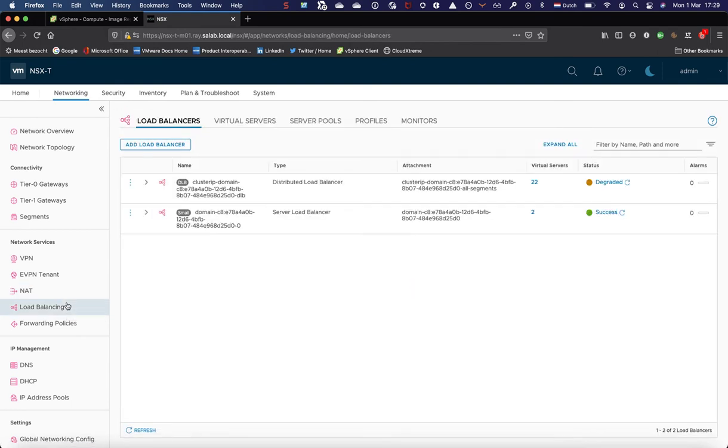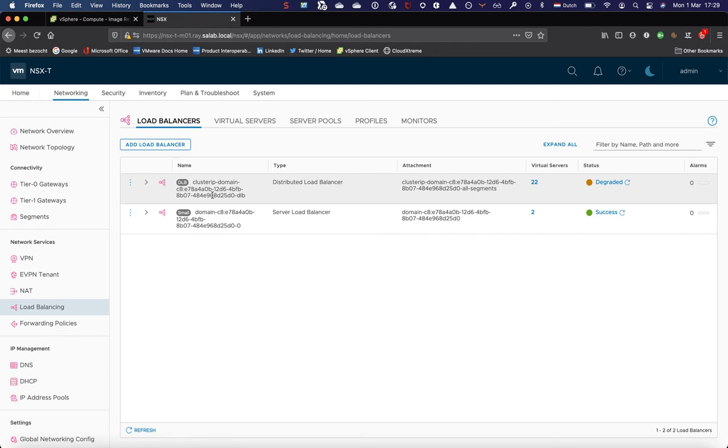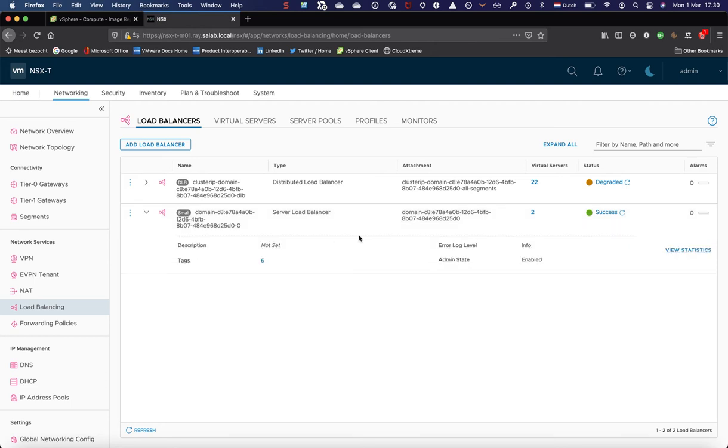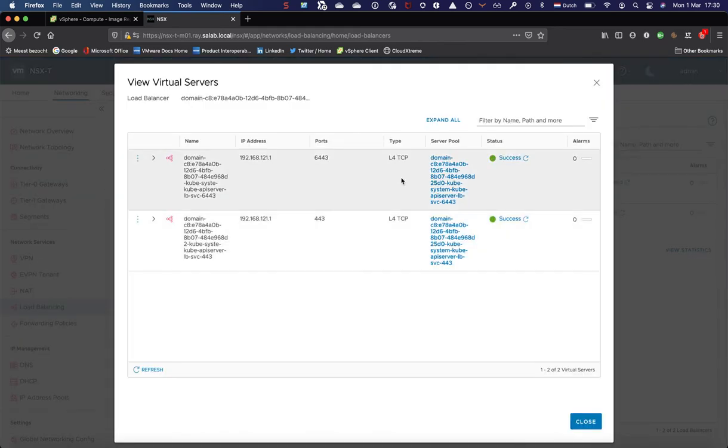Let's move on to load balancing. Out of the box, when everything is completed, it will create a distributed load balancer, which is being used for east-west load balancing, for cluster IP in Kubernetes. And a small load balancer instance being used for ingress access to the supervisor cluster, which means that the Kubernetes API and the web page where you can download the CLI tools from is being provisioned or being accessed through this small load balancer instance.